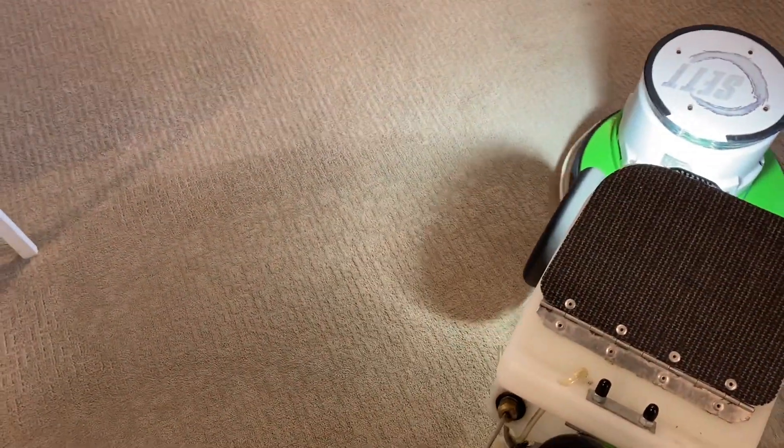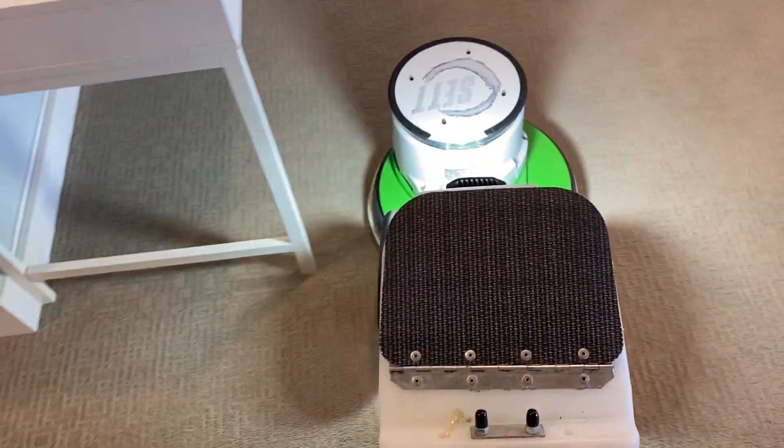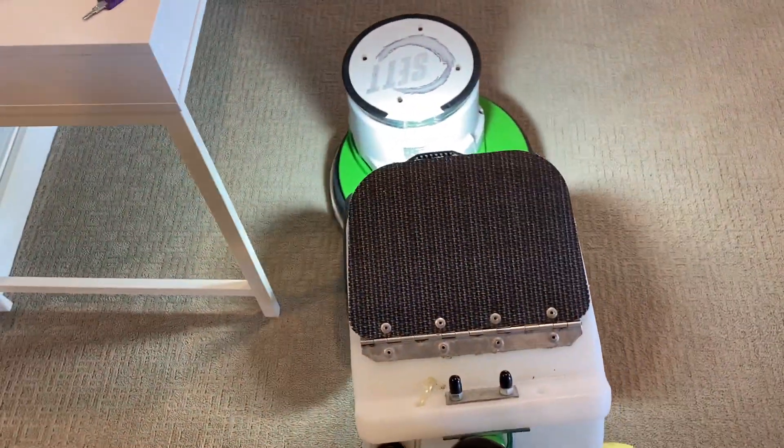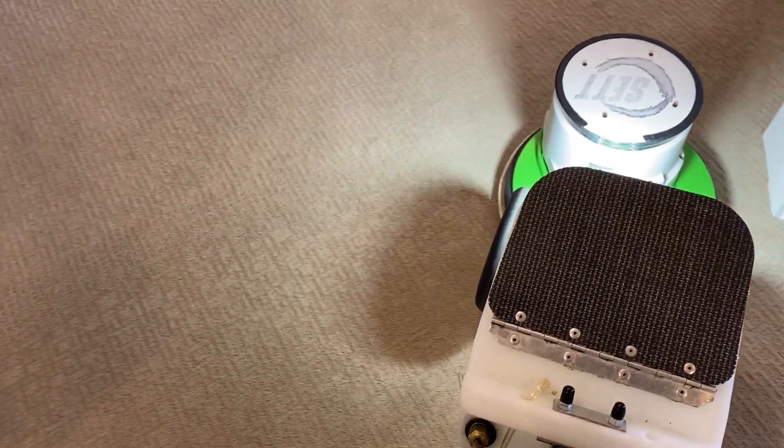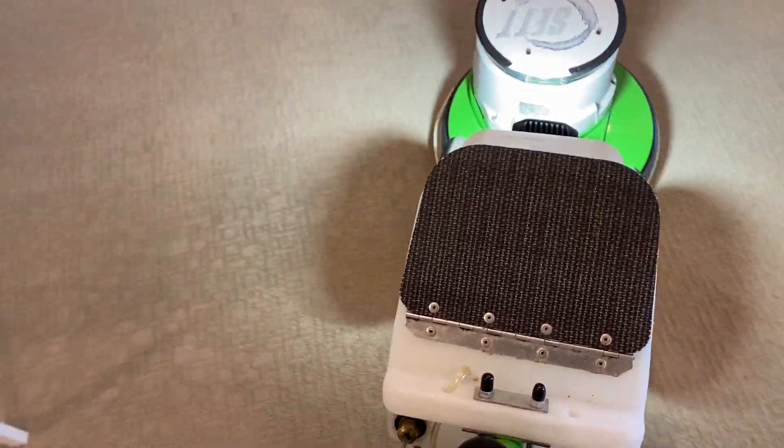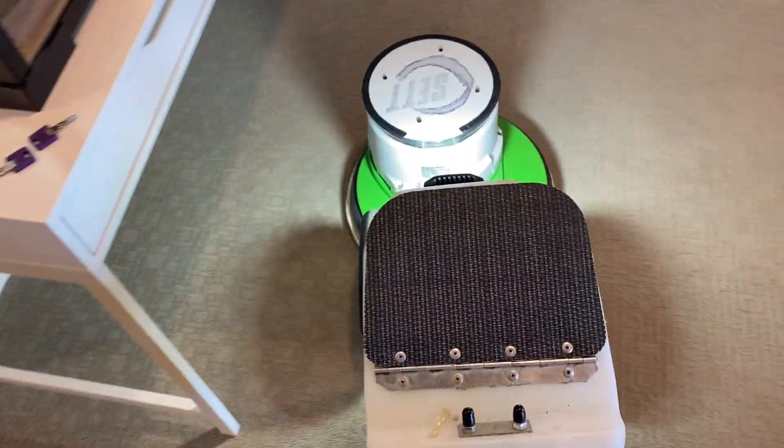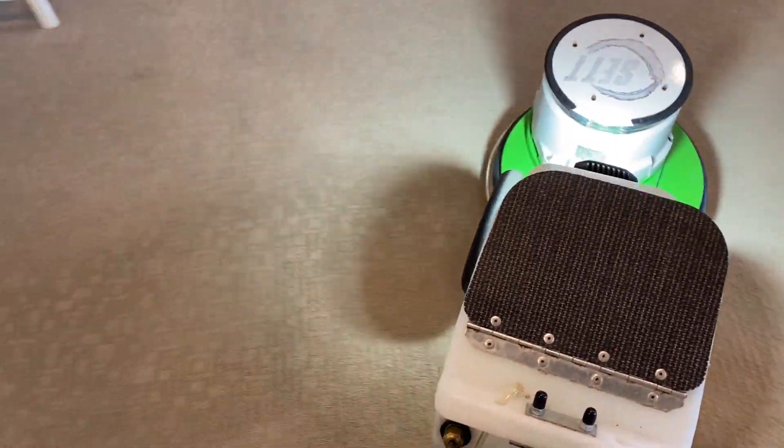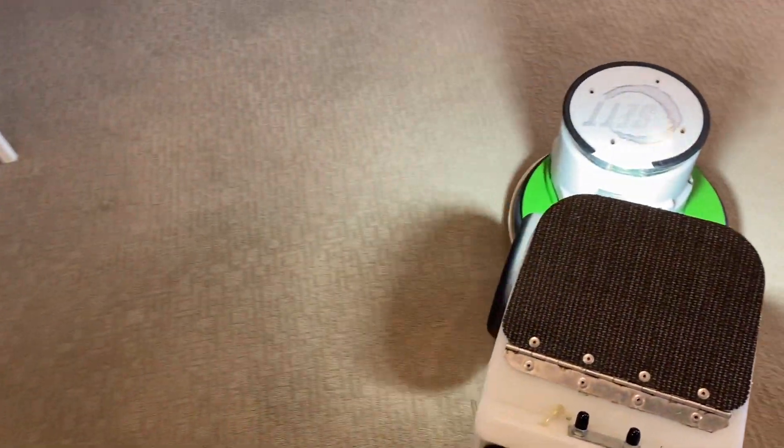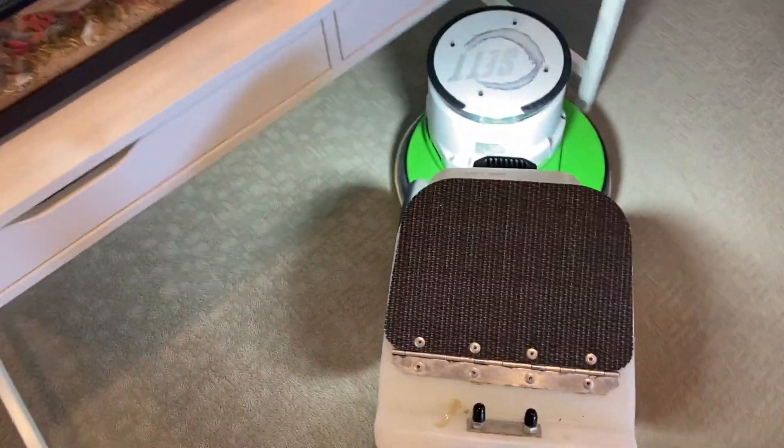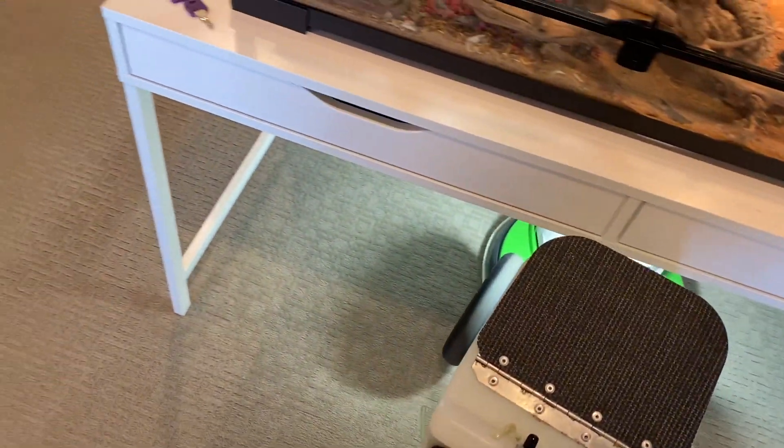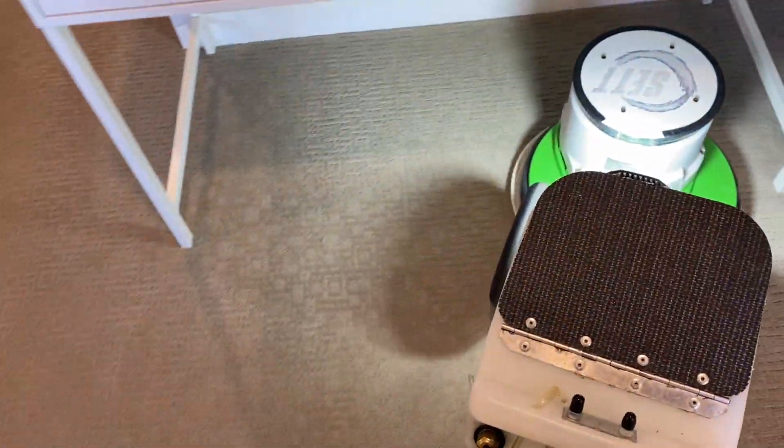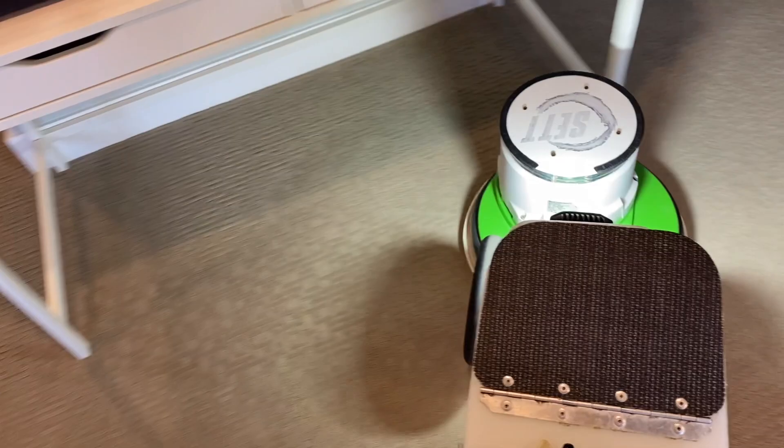This carpet, it's fairly compressed over two years. You may not be able to see it in the camera, but the Iron Man pad is really lifting the pile up nicely, really restoring the puffiness to the yarn because it does get compressed over time as it gets walked on.